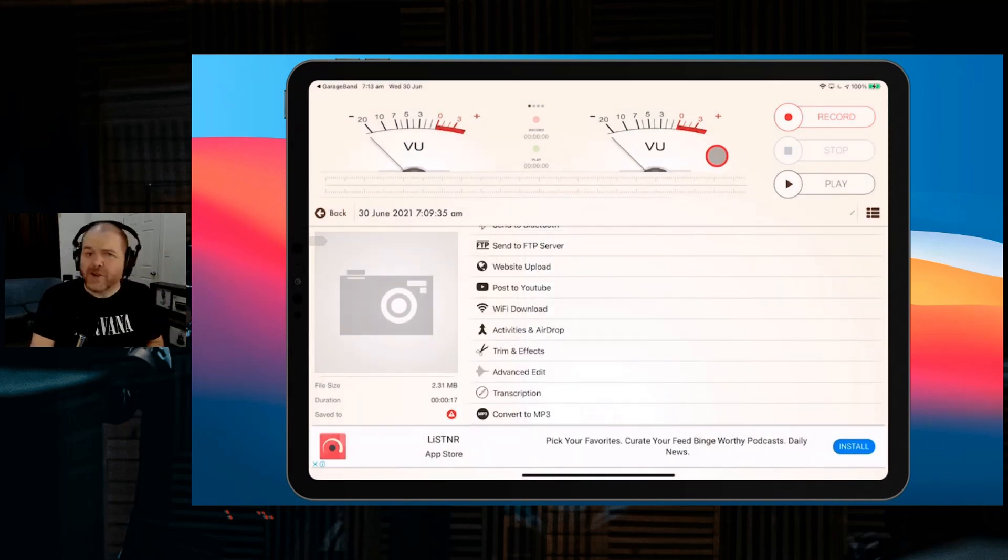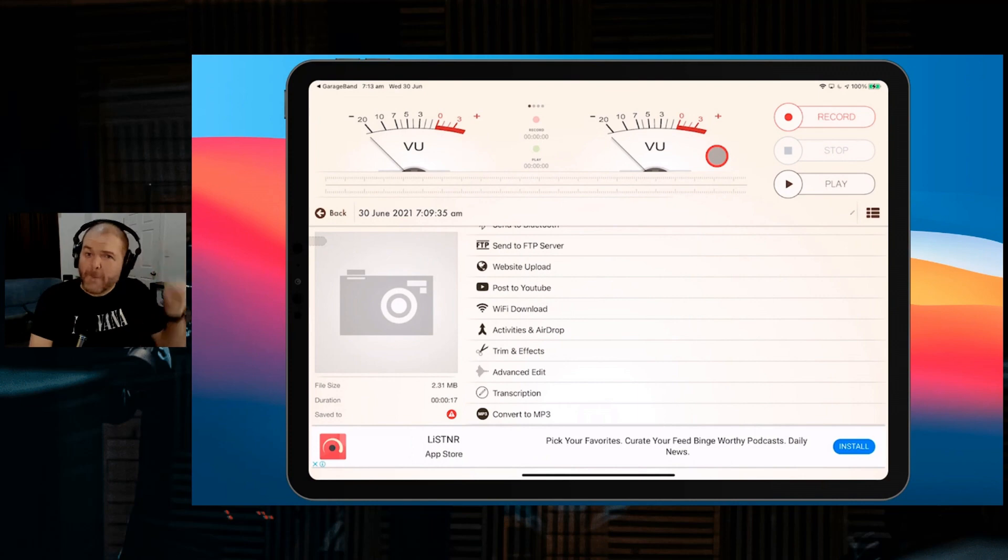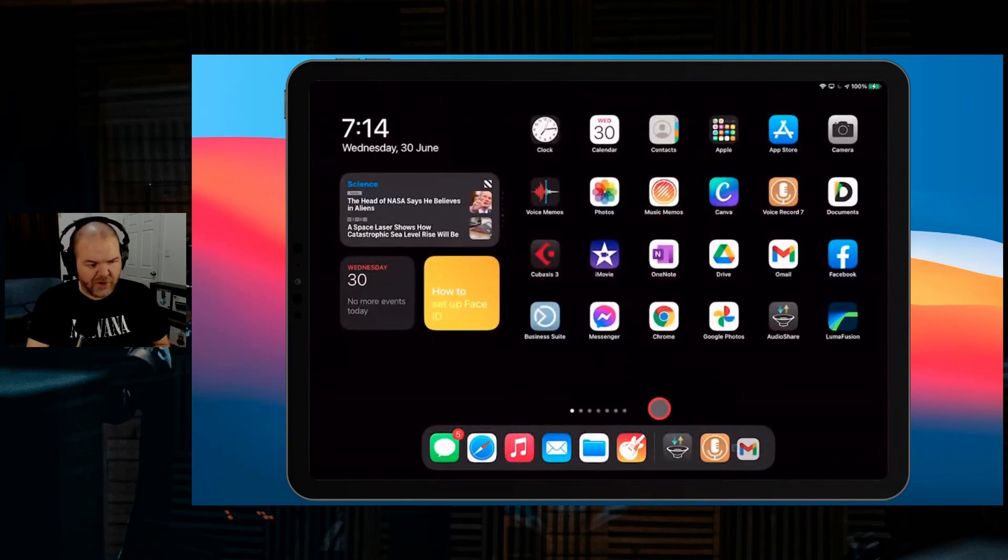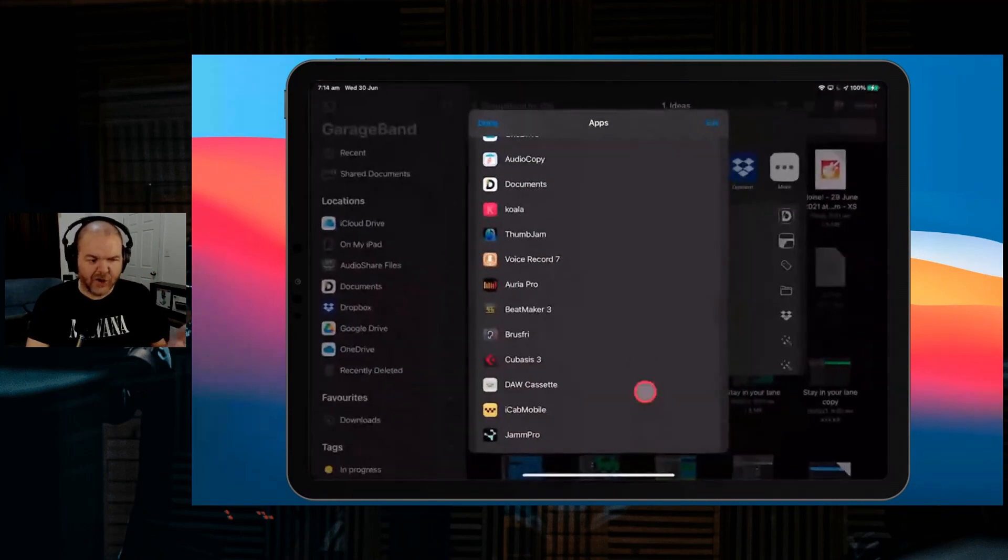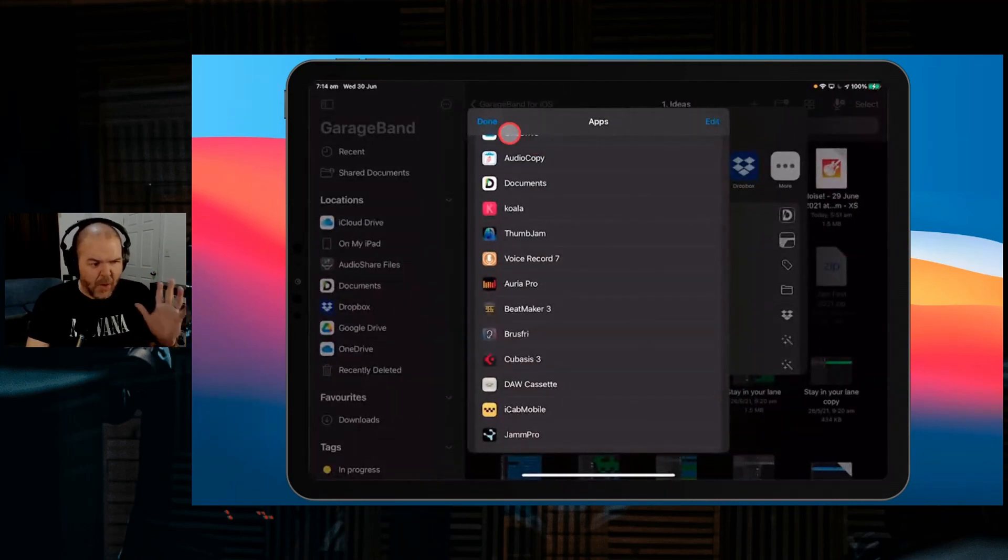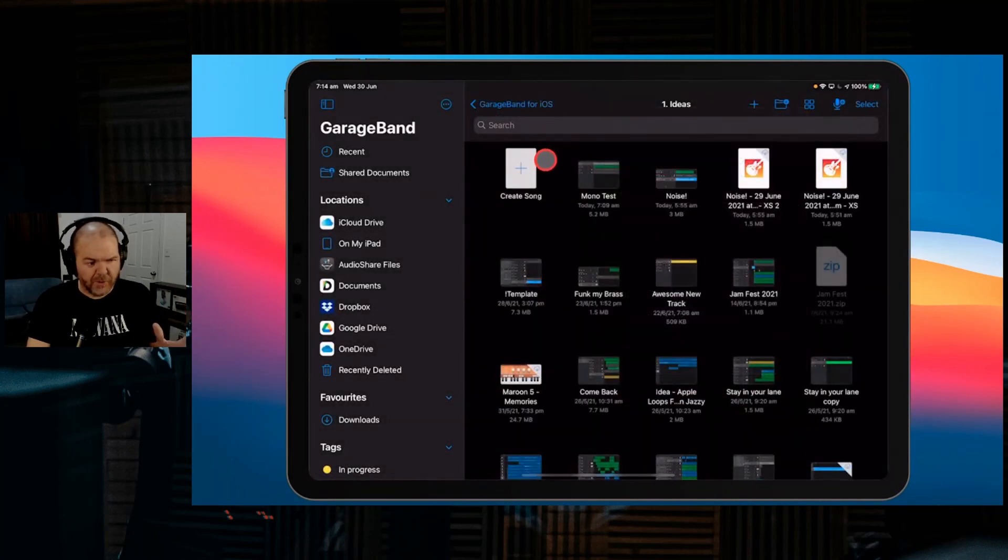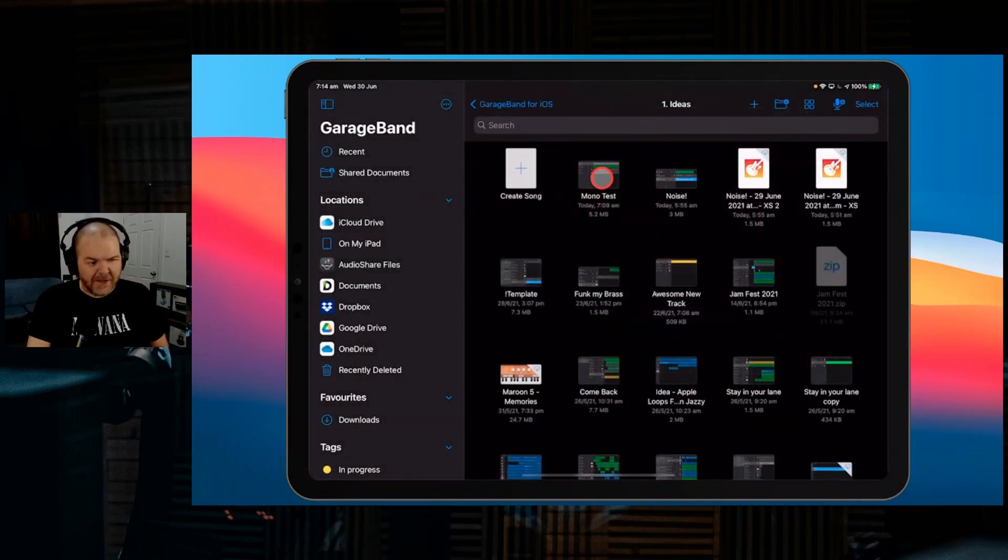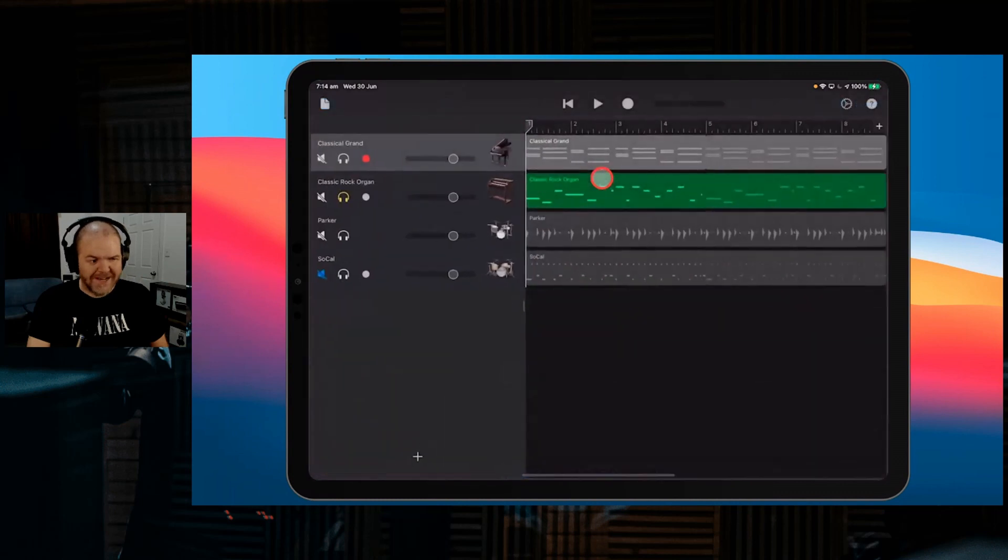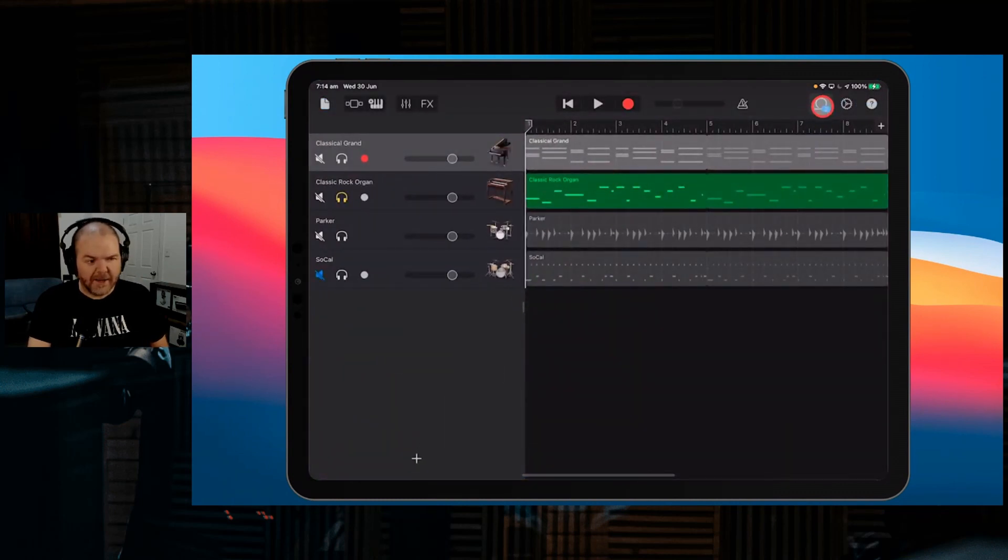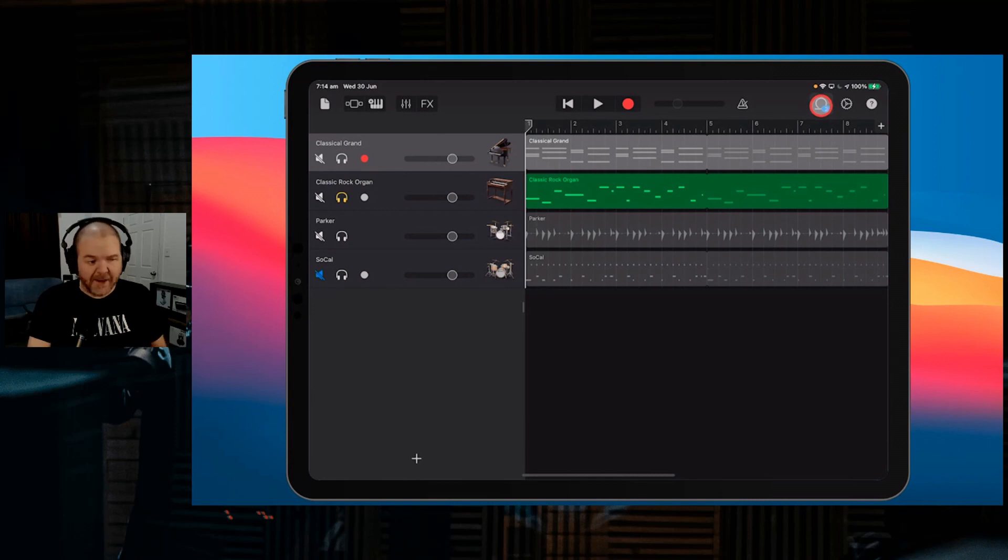Let's jump back over to GarageBand now and bring this file back into our project. We'll swipe up and jump back over to GarageBand. We can hit Done on that one because it still has our export from before. Now we can go back into this Monotest project. Lo and behold, we've got a little number up here because we've added a new loop.